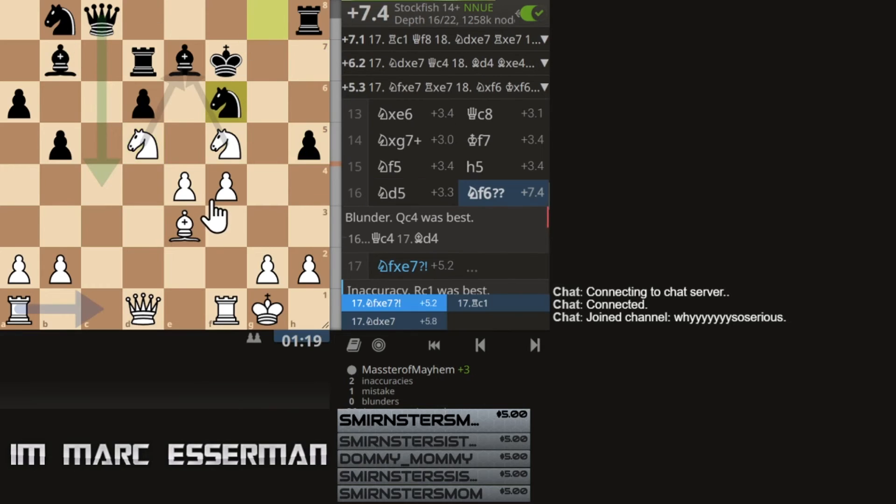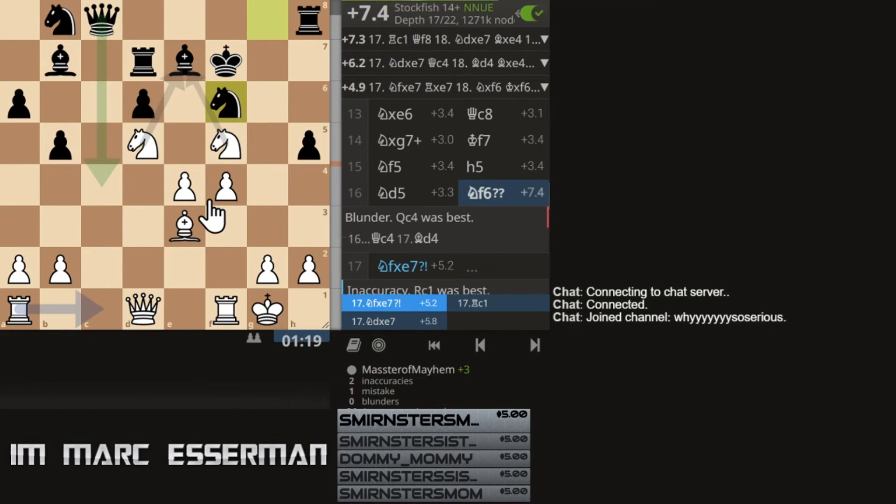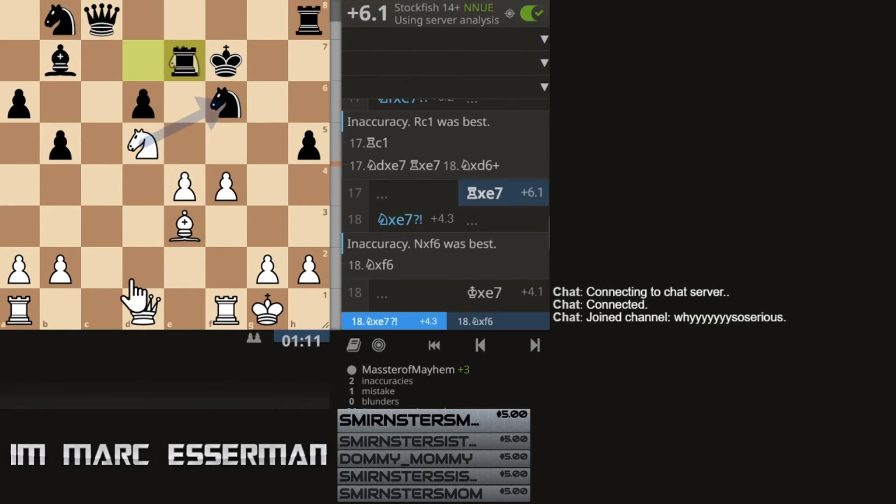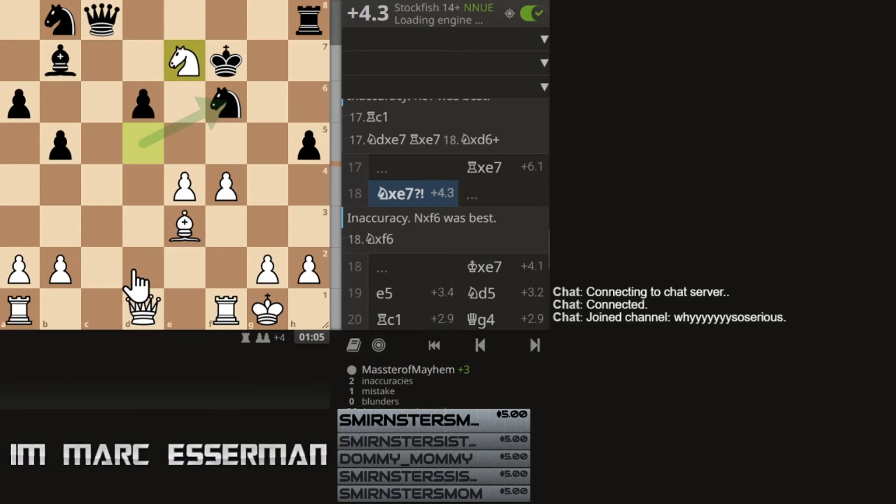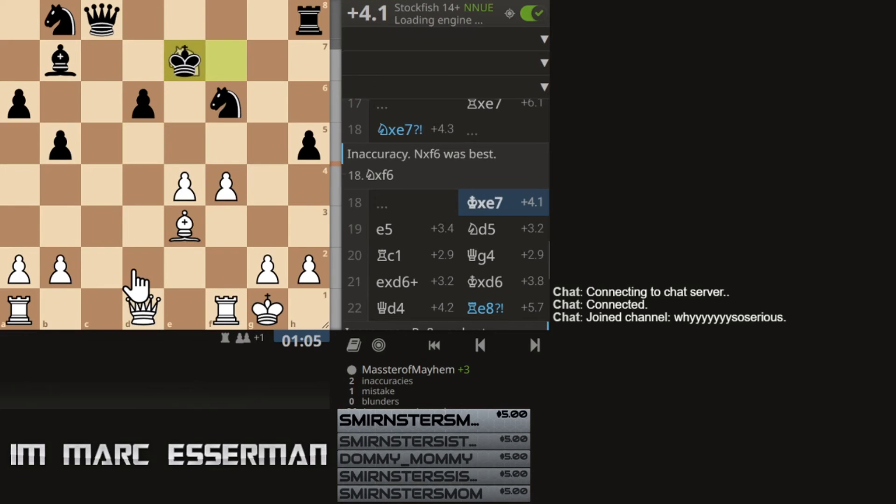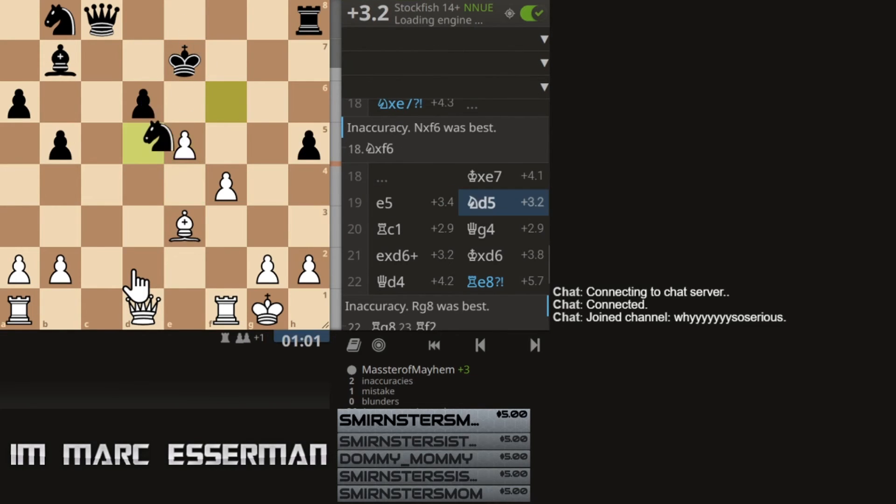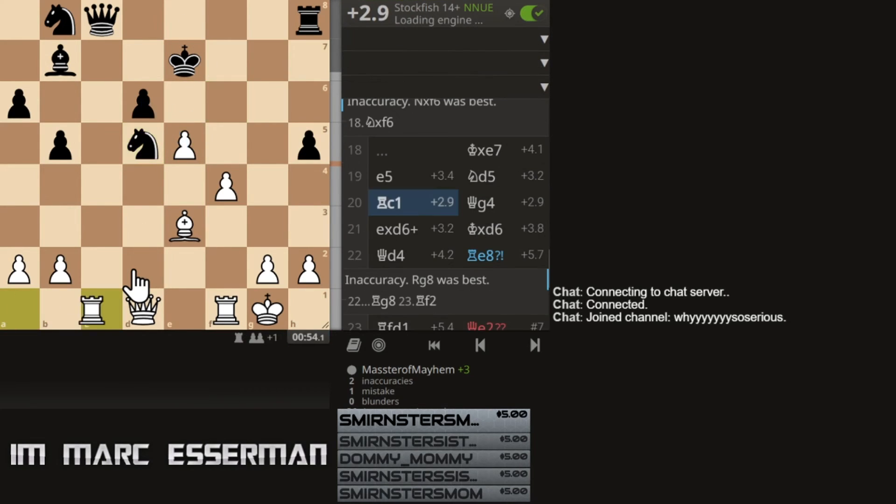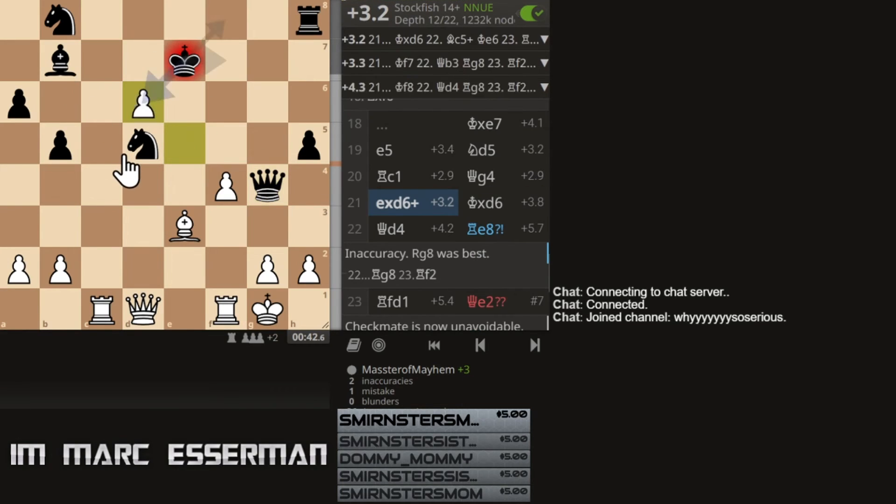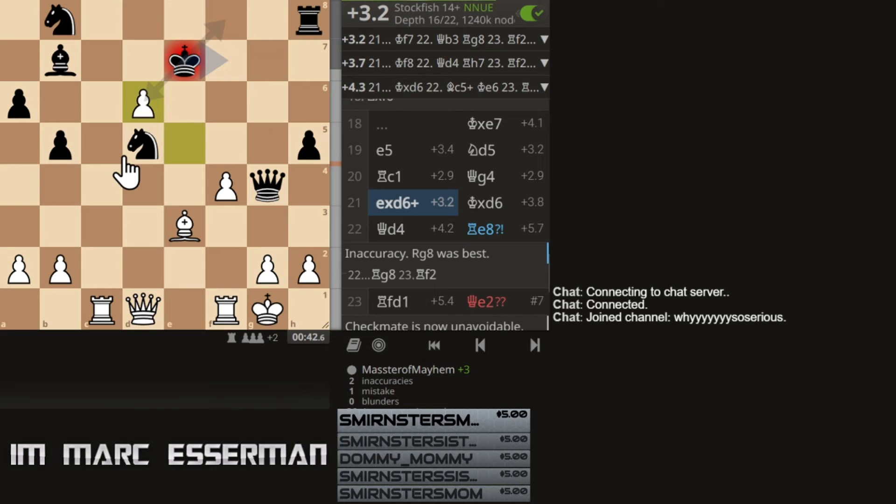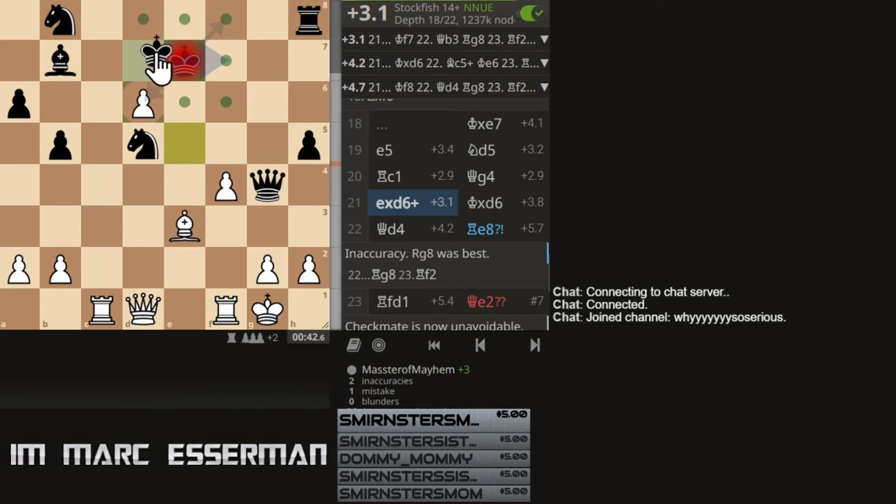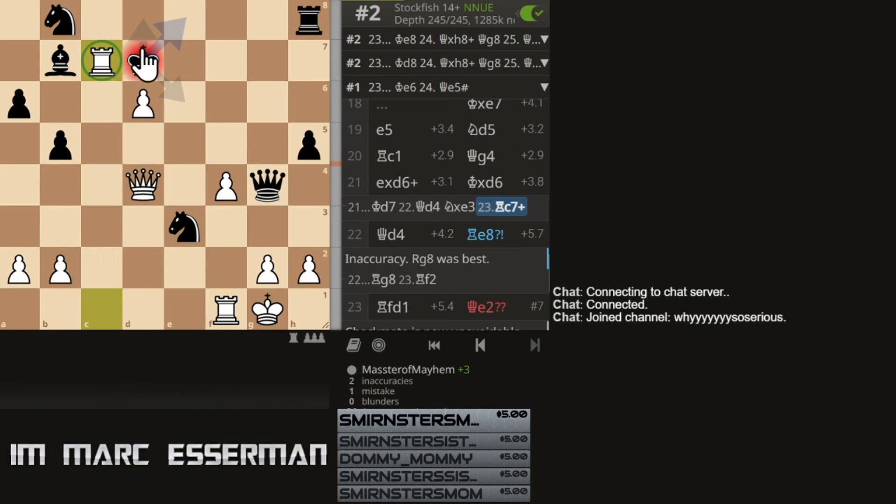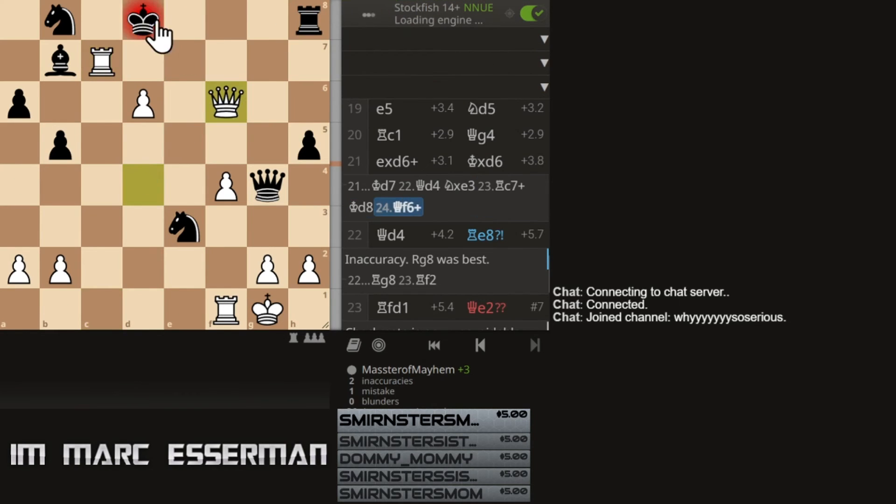something a little extra to enjoy a little photo finish. Shouldn't, you know, just gave him a chance, but Rokir, he can't really do this. Yeah. And anyway, if he played king d7, I was going to play this, and if he did this, I was going to mate him like this. Check. And mate.